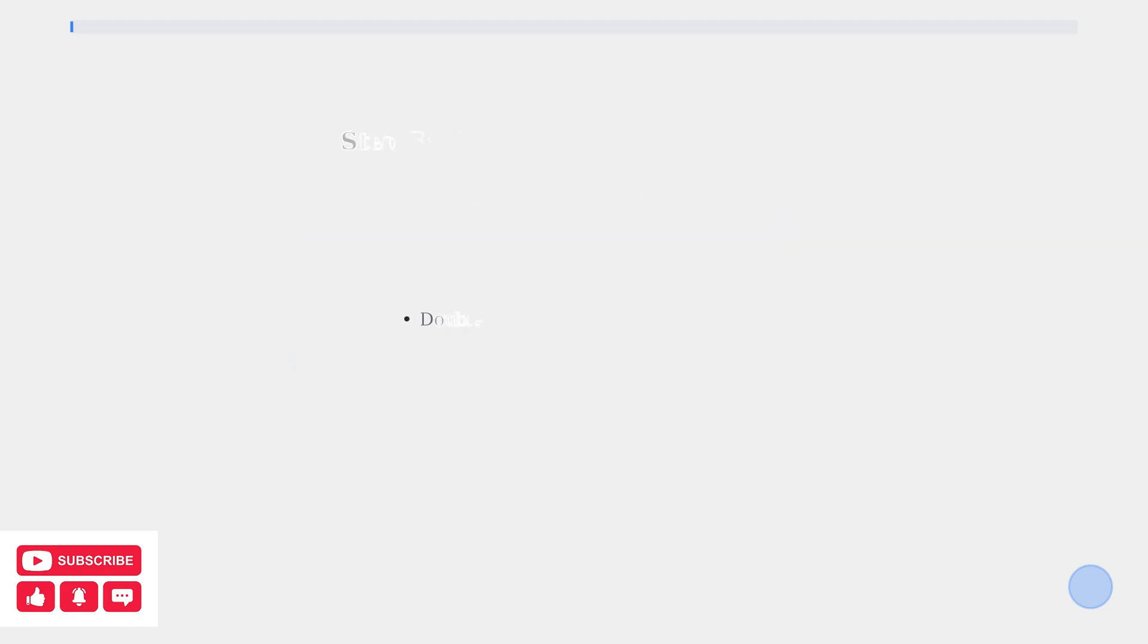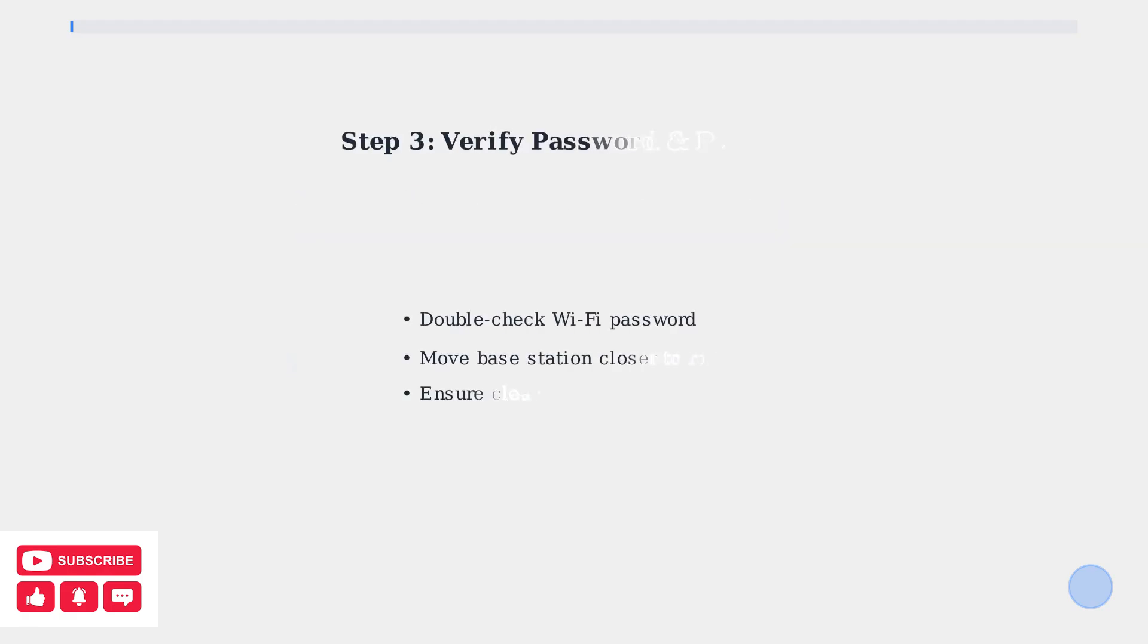Finally, verify your Wi-Fi password is correct and consider moving the base station closer to your router if signal strength remains poor. These simple steps resolve most connectivity issues.